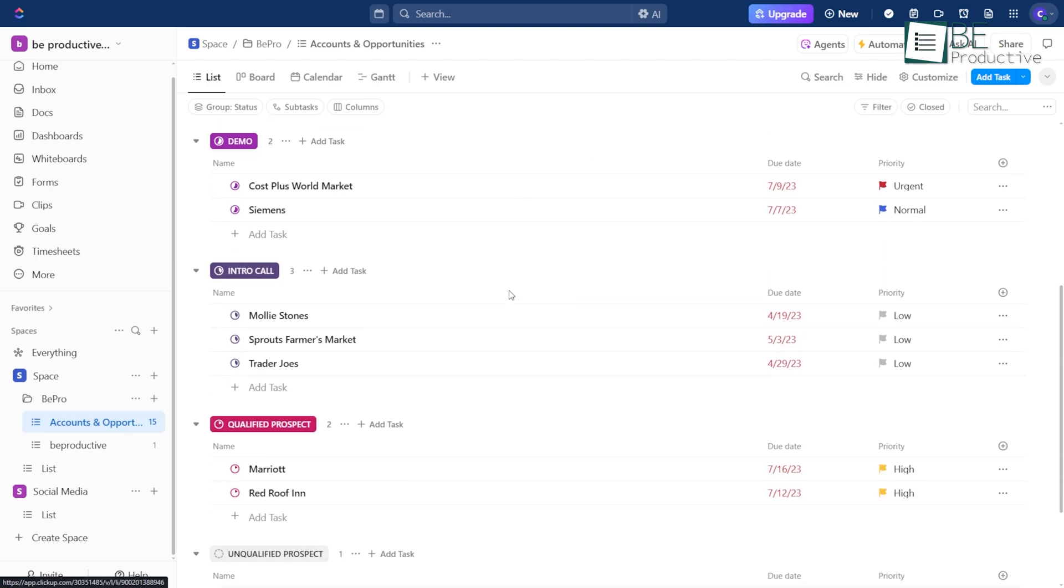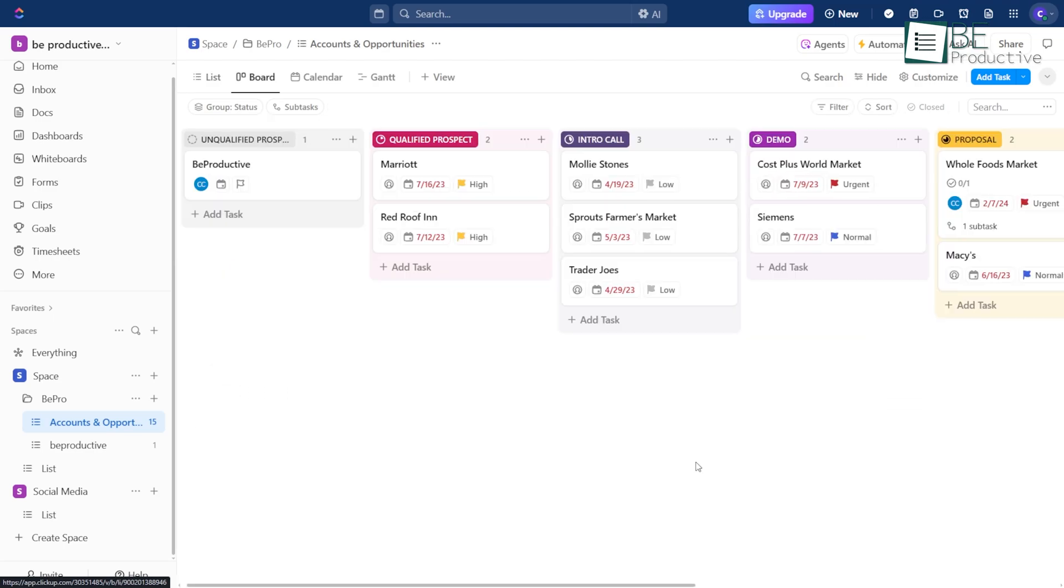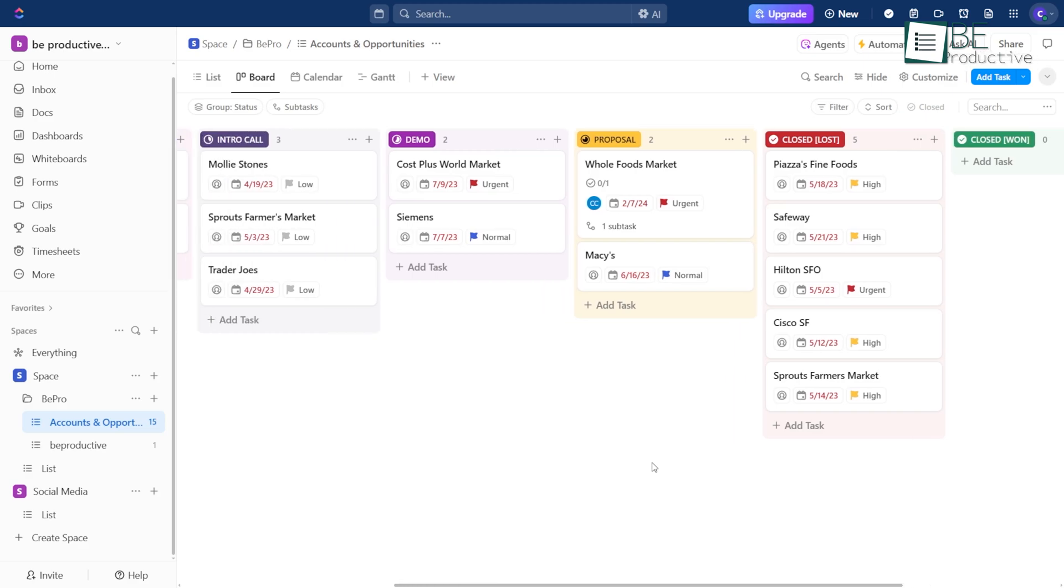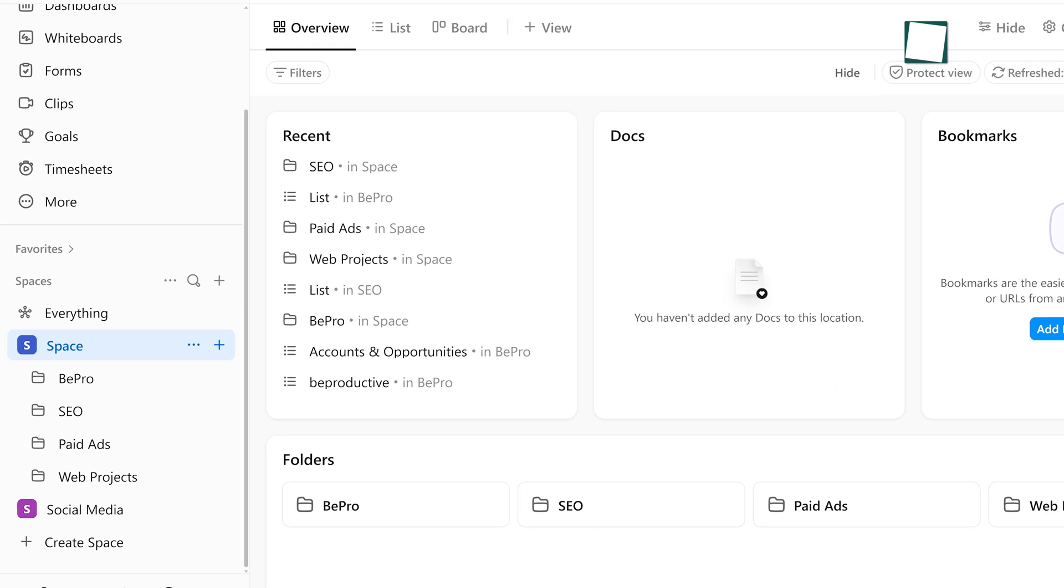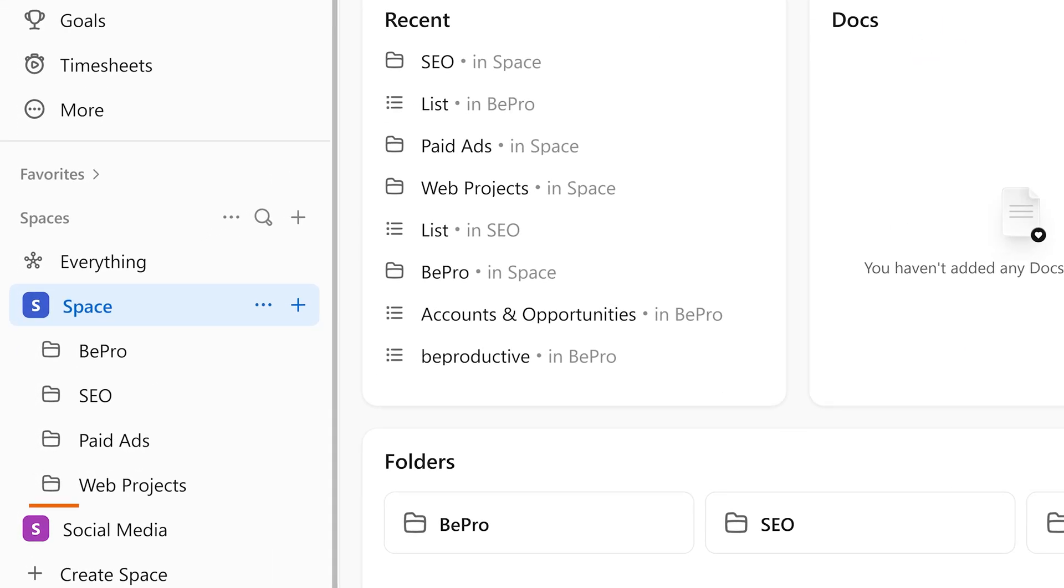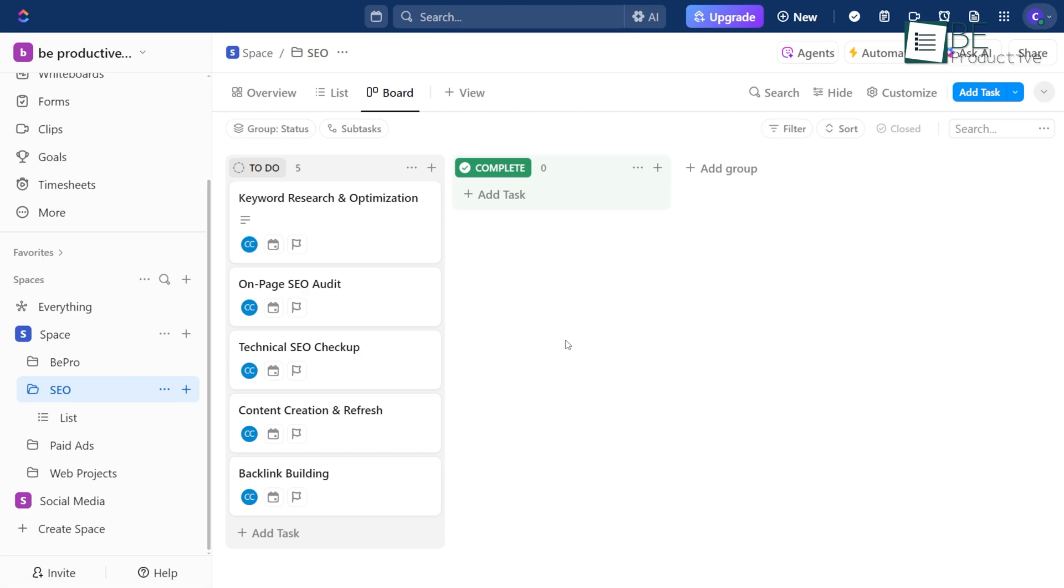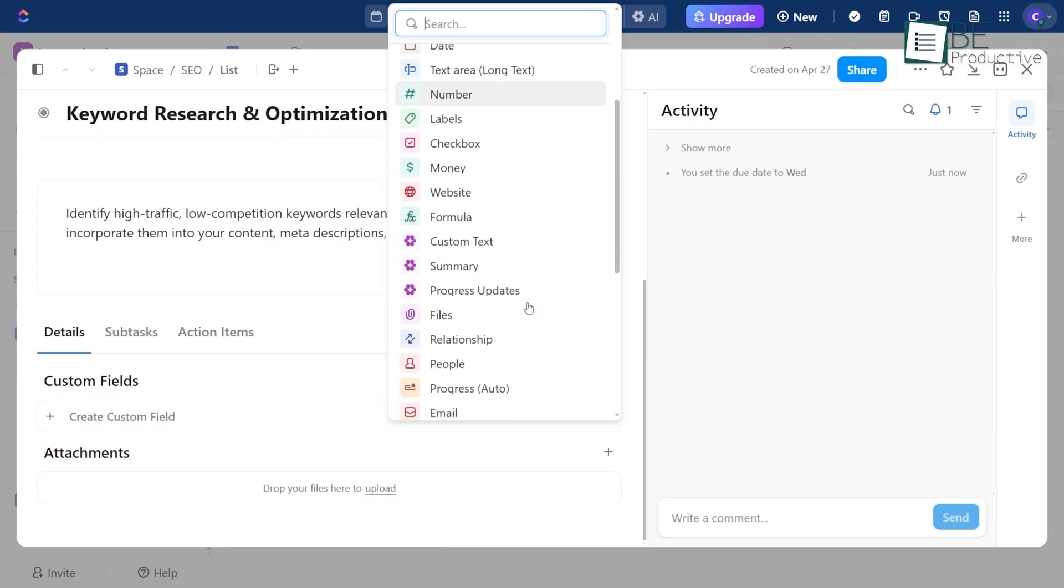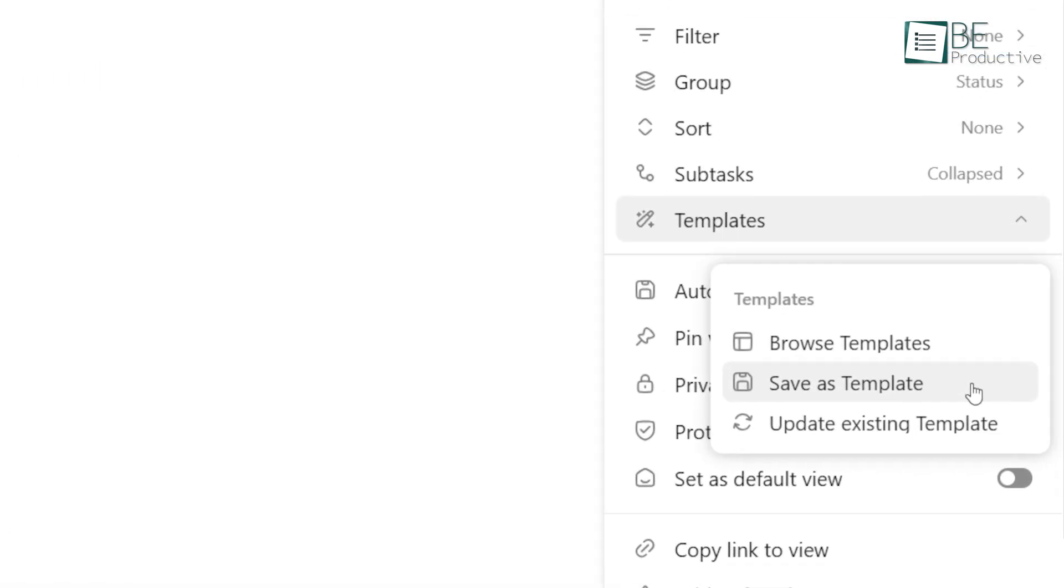Just build your own workflows inside ClickUp. Organize them clearly and keep them all in one place. For example, if you're in marketing, you might have a folder for SEO, another for paid ads, maybe one for web projects. Inside each, lay out the full process. Include tasks, due dates, estimates, and any custom fields you usually use. Then save those as templates.